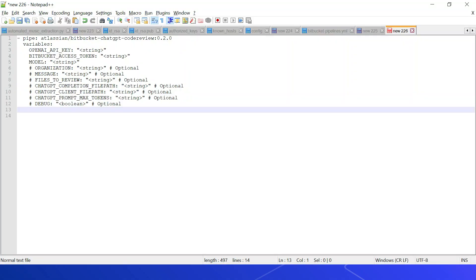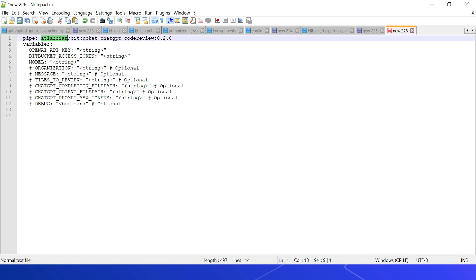To enable ChatGPT code review on Bitbucket pipeline, configure this pipe into the script section of the pipeline definition: pipe: atlassian/bitbucket-chatgpt-code-review, current version 0.2.0. Define the required variables: OPENAI_API_KEY, BITBUCKET_ACCESS_TOKEN, and MODEL.